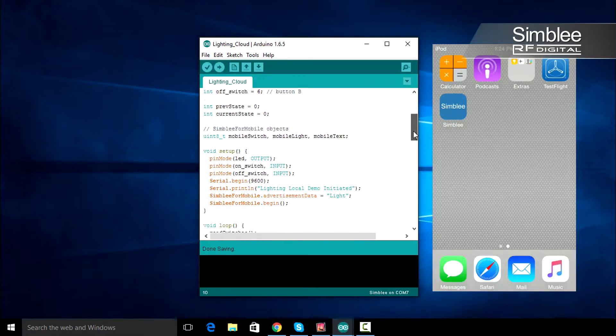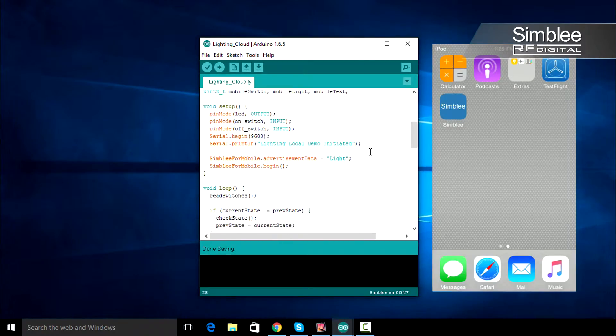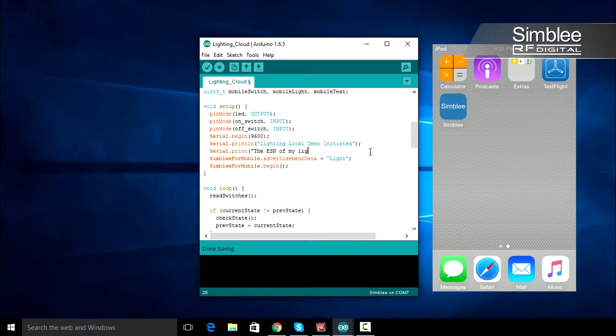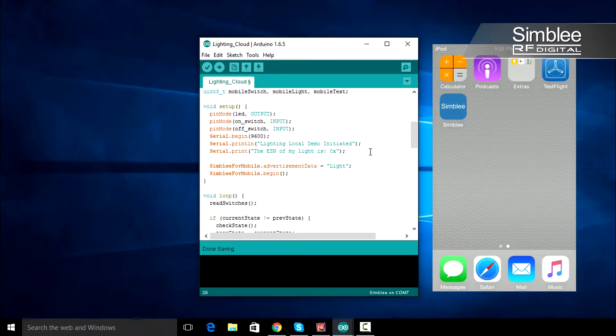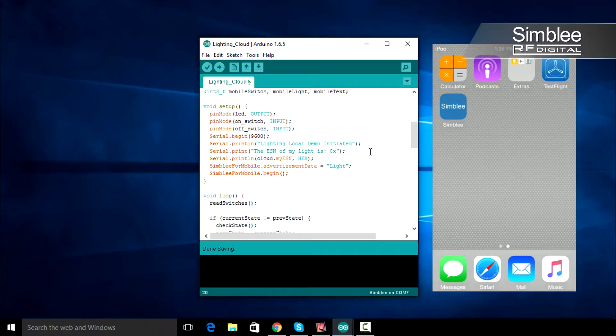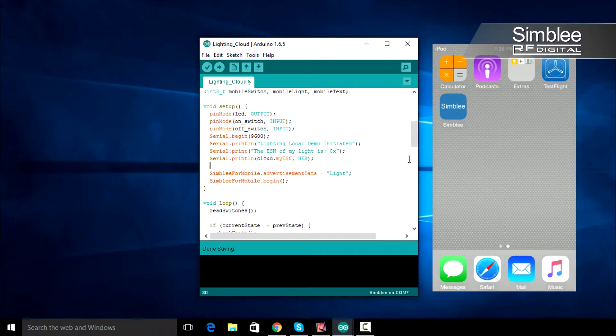Let's move to our setup function. After our first Serial.printLine command, add Serial.print, the ESN of my light is 0x. Then, add a Serial.printLine command that prints your ESN. Your ESN is stored in your cloud instance as myESN. Make sure to send hex as your second argument, as we want it printed in hexadecimal format to the Serial console.